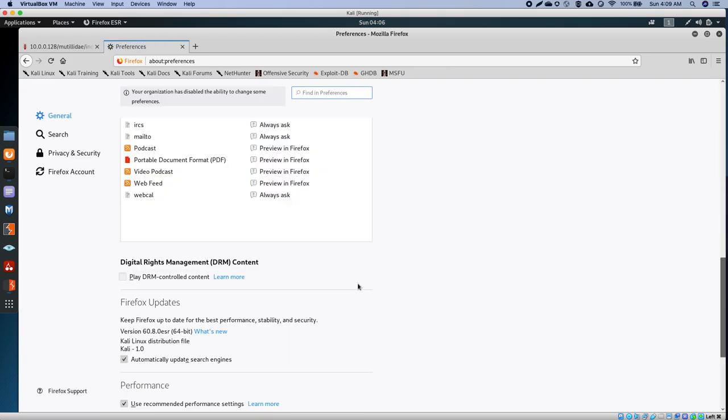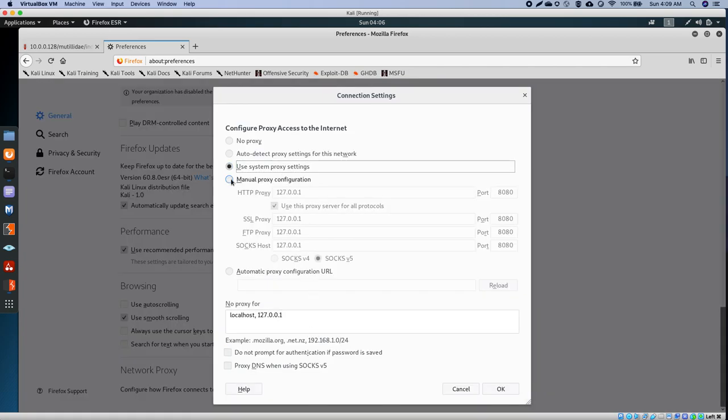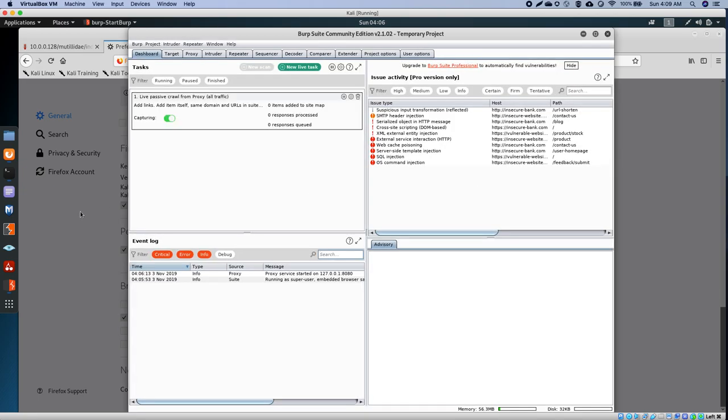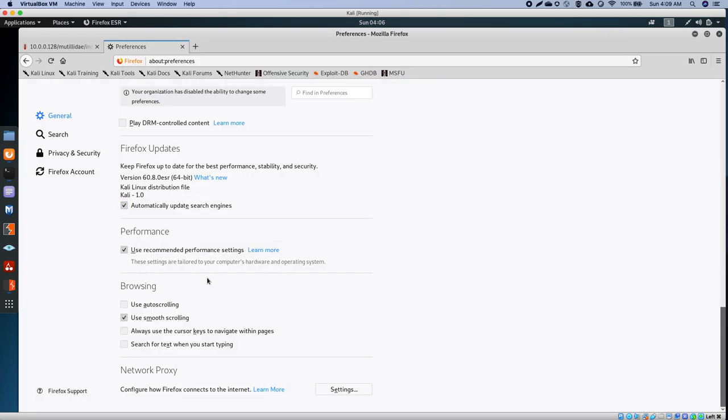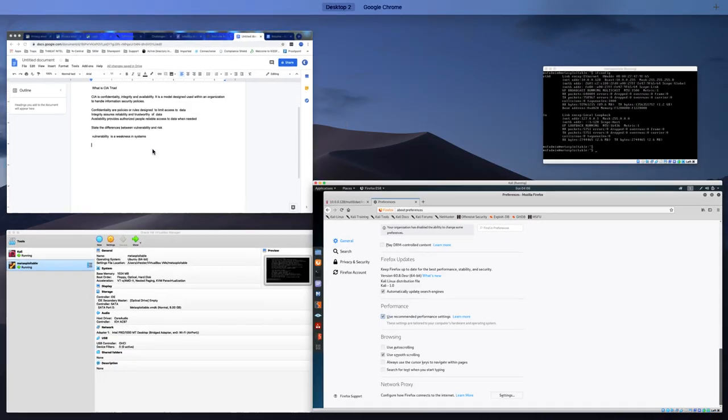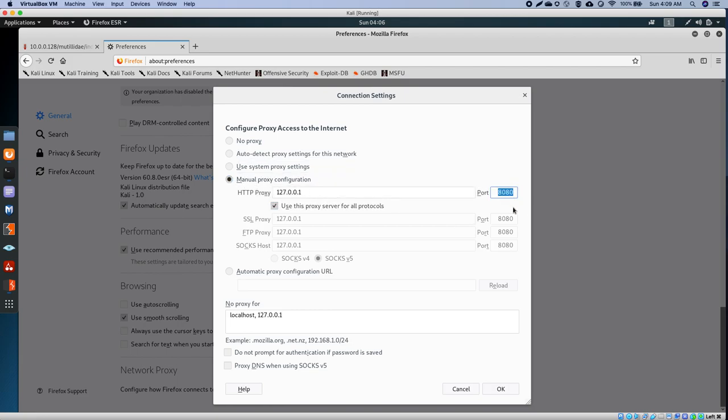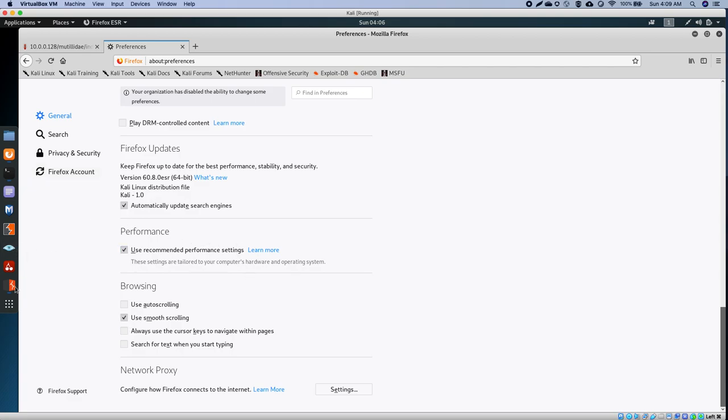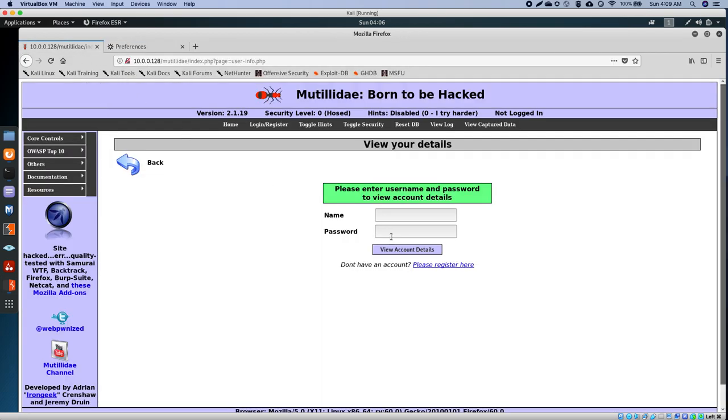I'll go down to network settings and then manual proxy, and that's the IP we're going to be using. We're using 127.0.0.1, and we're using port 8080 for HTTP. I'm going to go ahead and click okay.